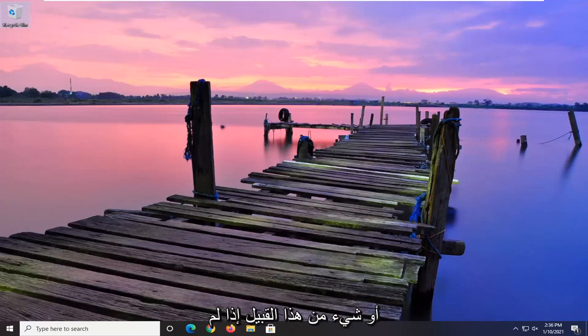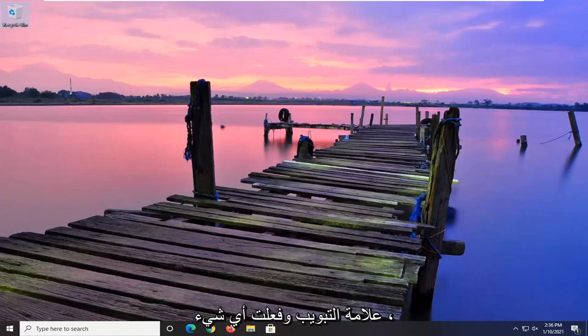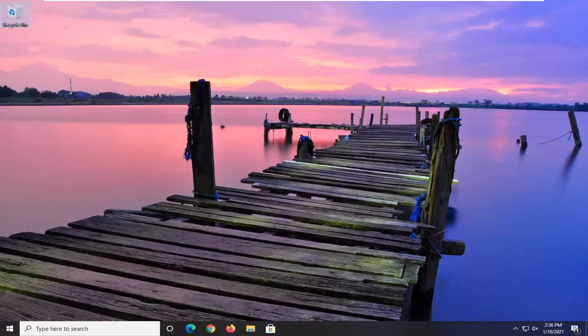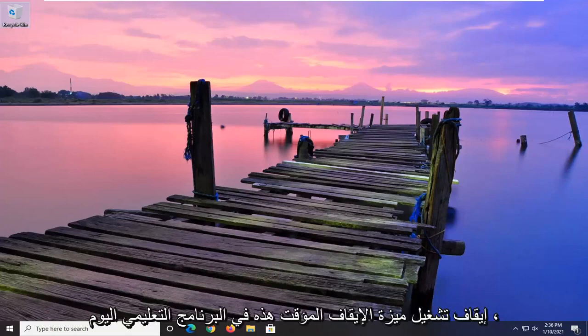I believe it's like an hour or something like that if you don't actually go on to the tab and actually do anything, it will just pause the videos at that point. So if you want to just turn that pausing feature off...